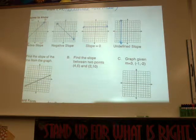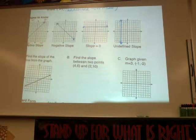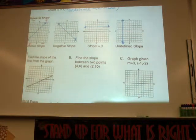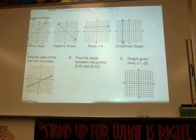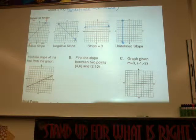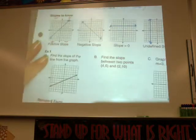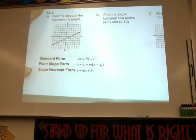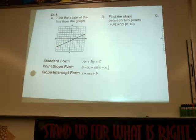There's our undefined slope — vertical. So then we have some examples. Look at example one: you are to find the slope of the line from the graph.